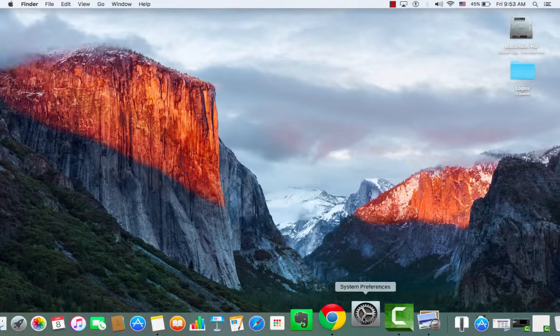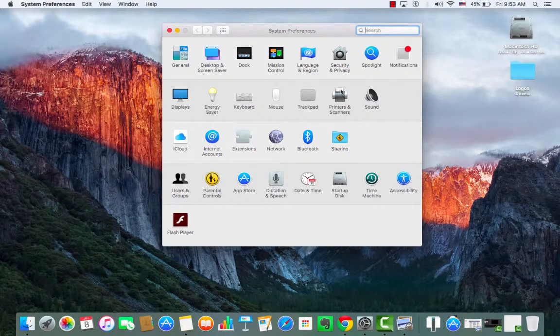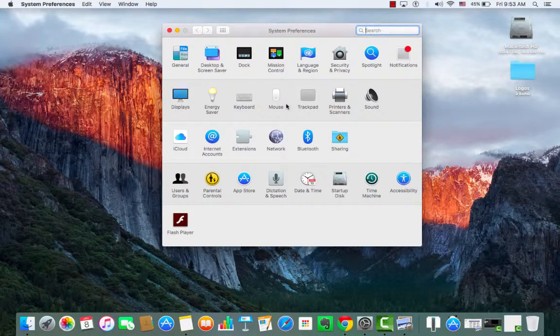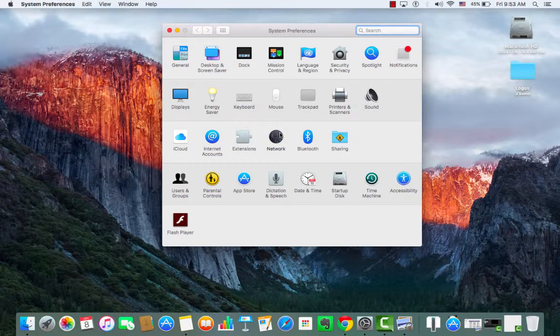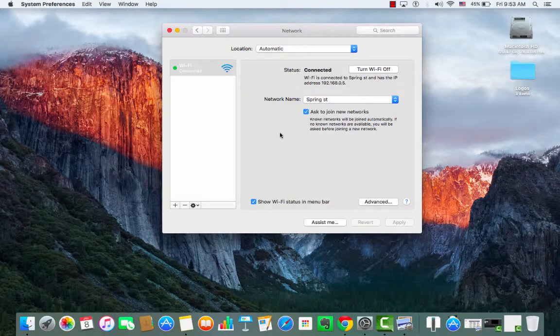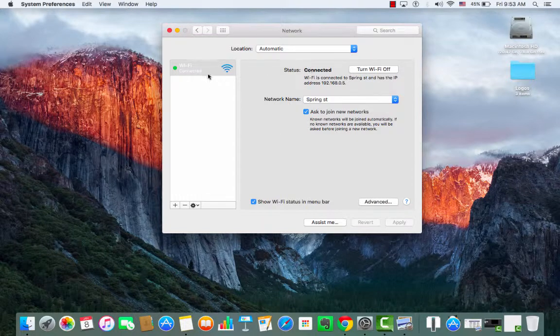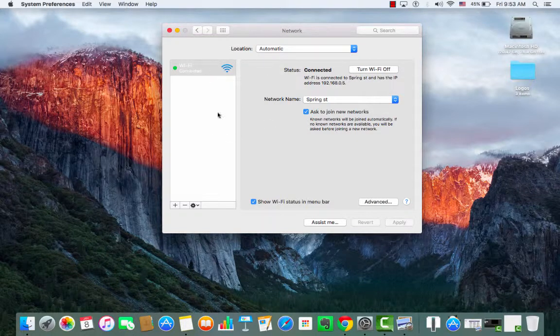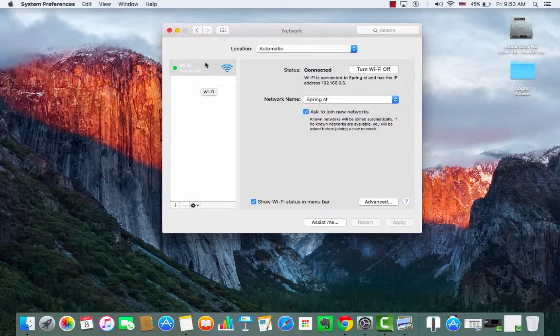I'm going to go in through the dock, and once I open System Preferences I'm looking for Network. I'm clicking on Network and this is going to allow me to have an interface to make an initial Wi-Fi connection.